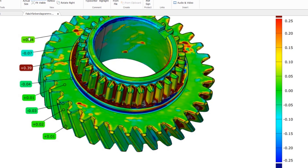We can also specify the deviation in certain areas using markers. For example, here the deviation would be 0.39 millimeters above the nominal data, and in this area it's minus 0.07 millimeters below the nominal data. Thank you for watching — if you like, you can subscribe to the channel and we'll see you next time when I talk about some other fascinating topic. Bye bye!